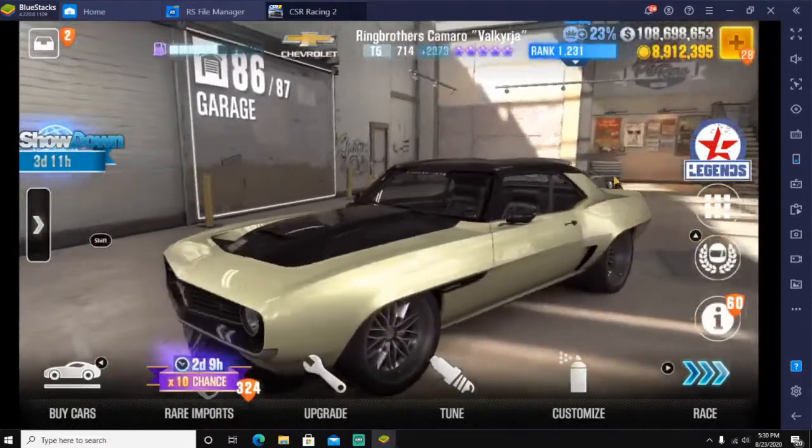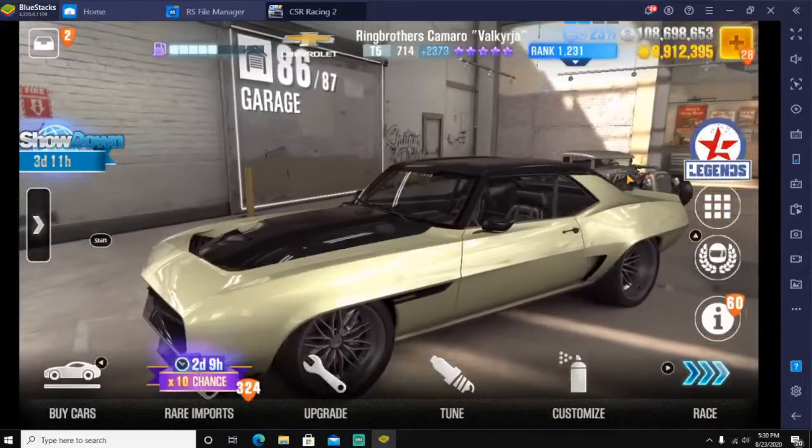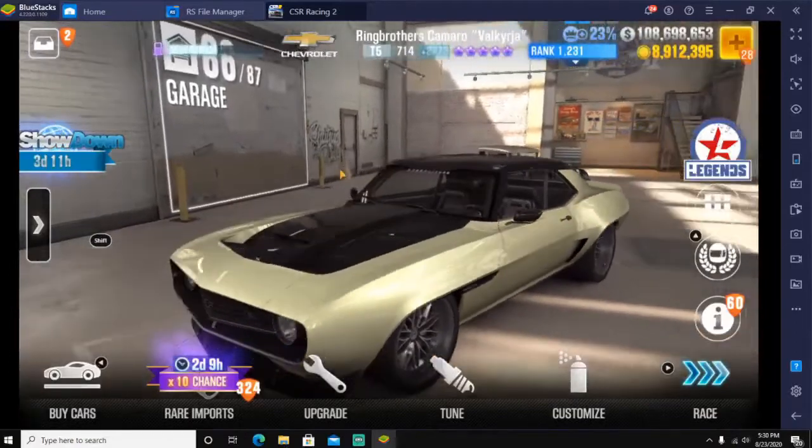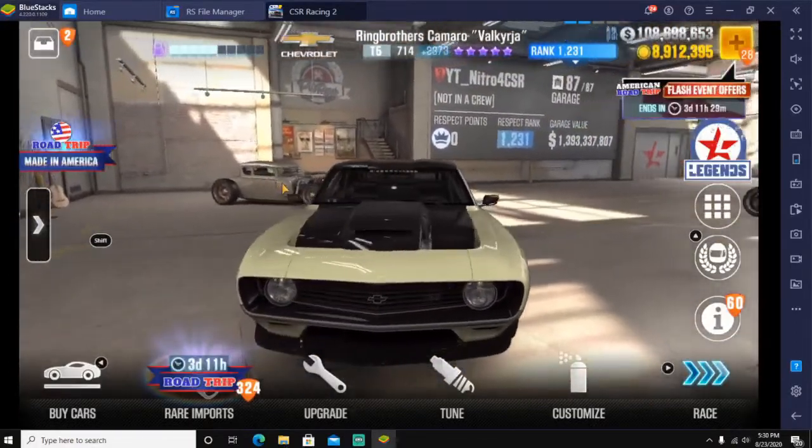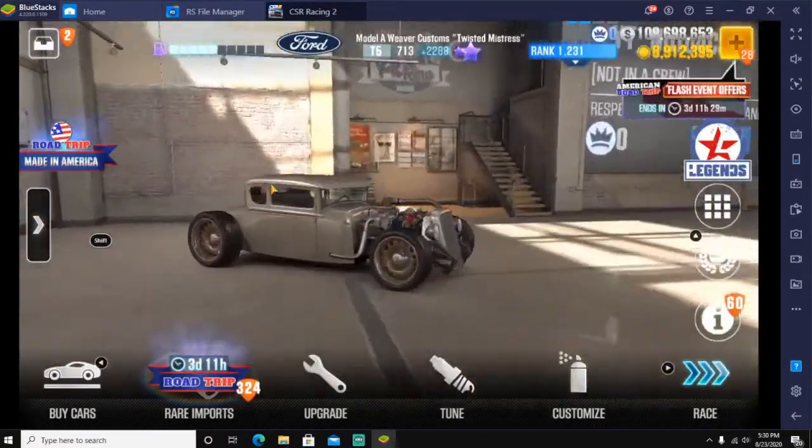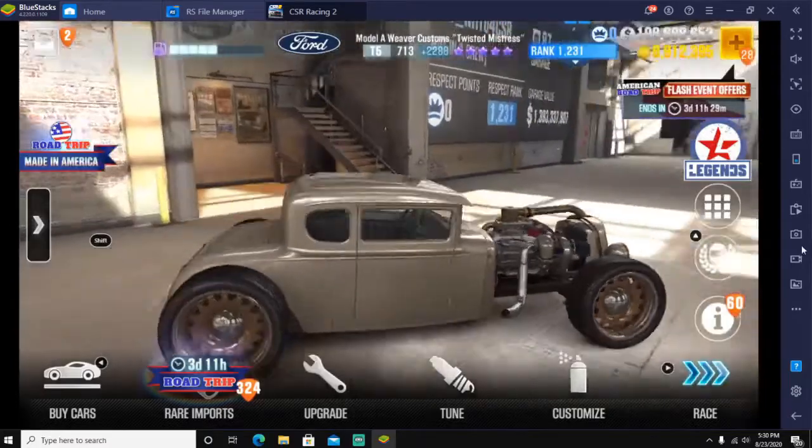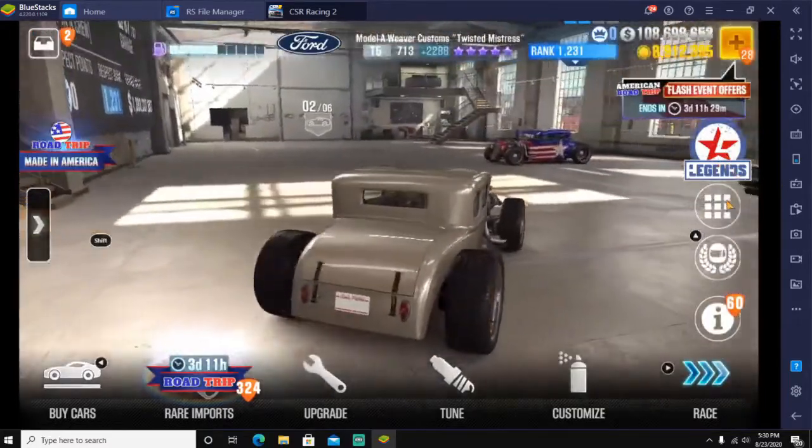If you guys want me to do a garage tour on this, I can totally do that sometime when I'm out of school. I don't really have a whole lot of time, but I can get a garage tour in where I go and look at all the cars.